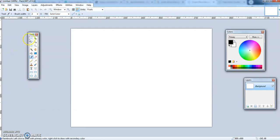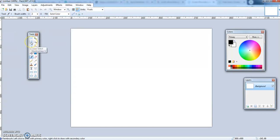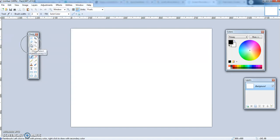We are going to use mostly the different selection tools. We are going to use the rectangle select tool, the lasso select tool, the ellipse select tool, and the magic wand.